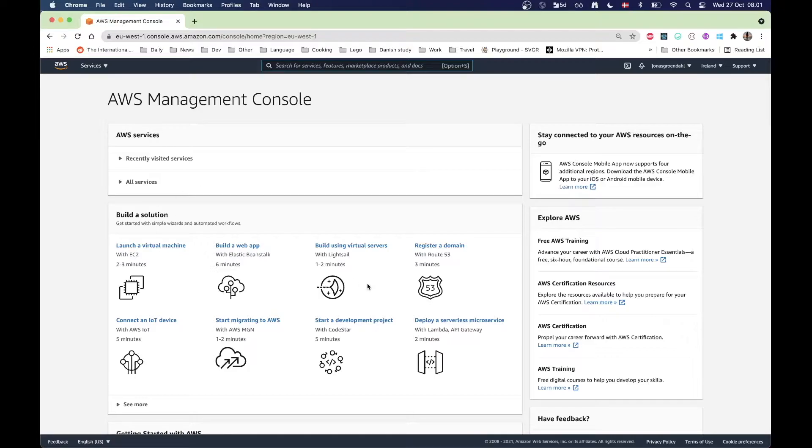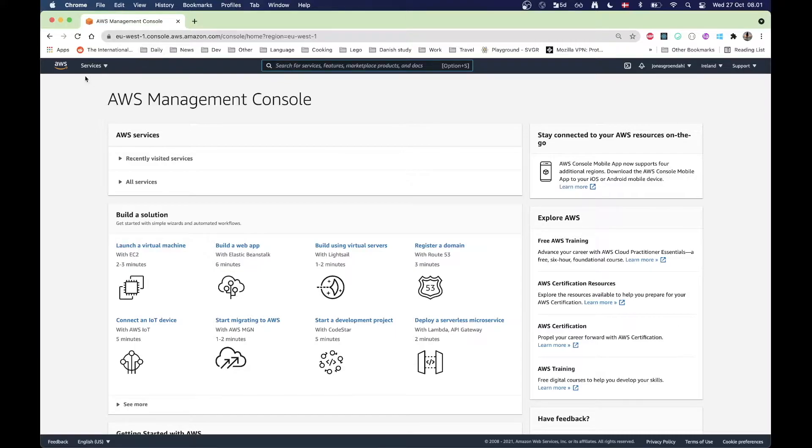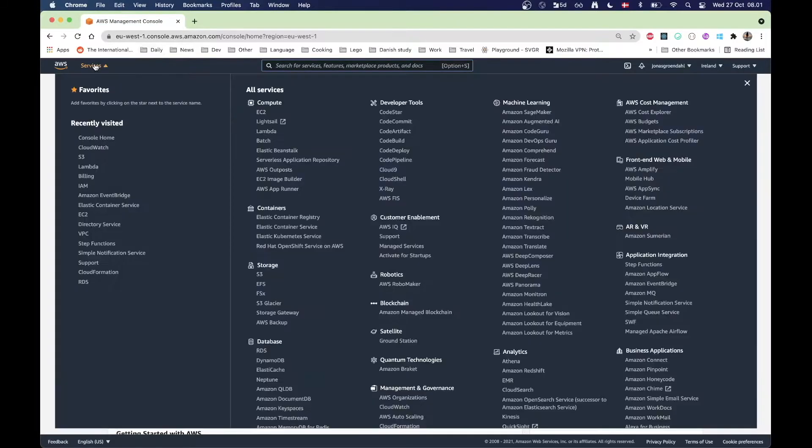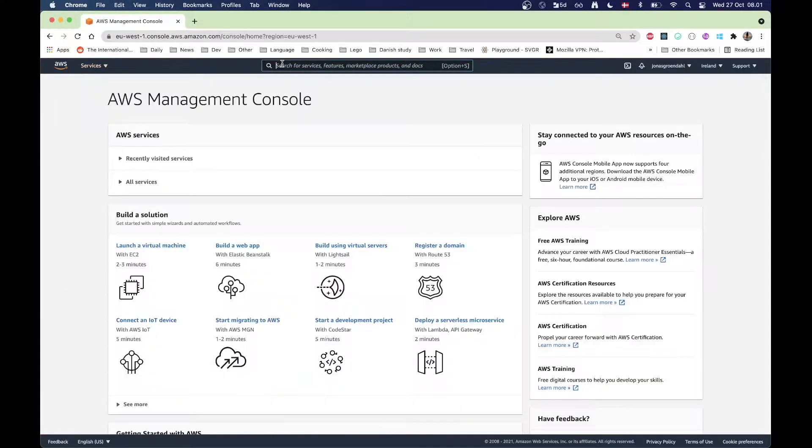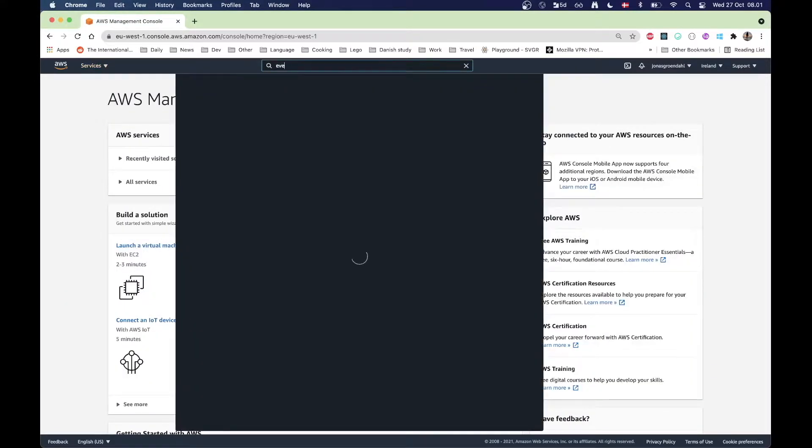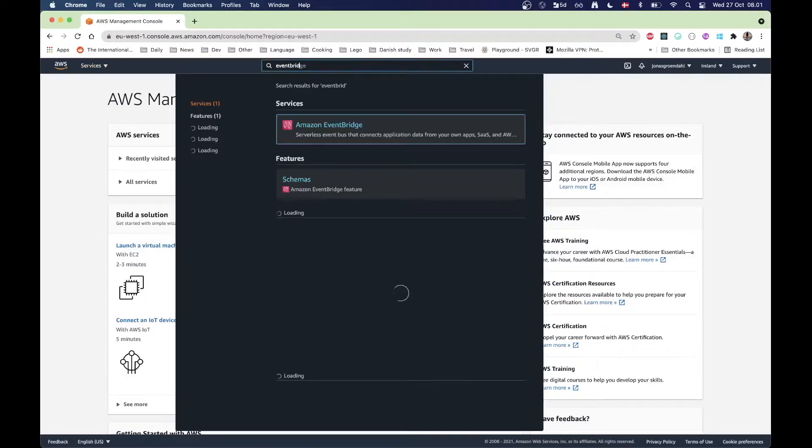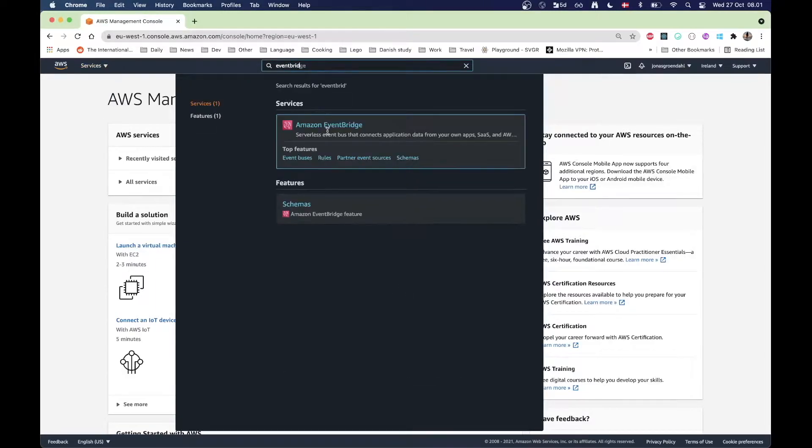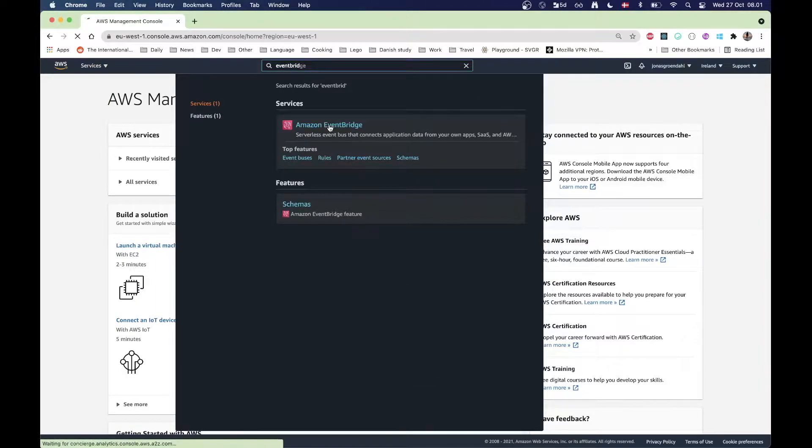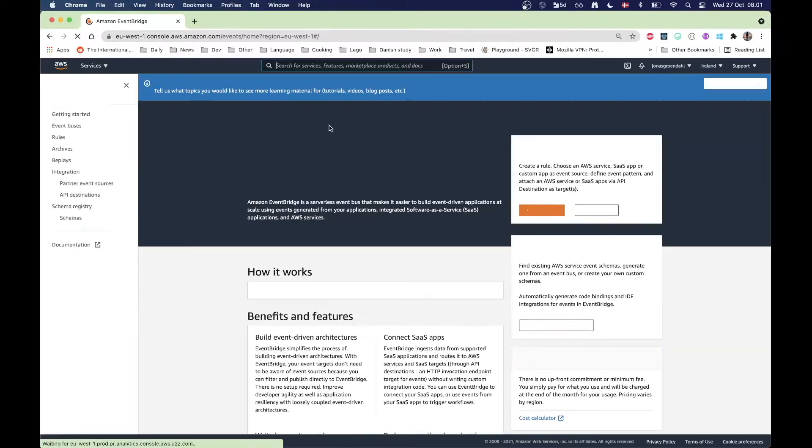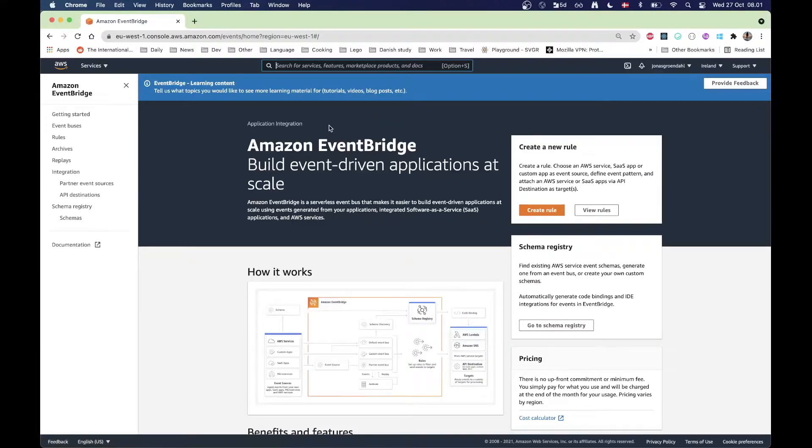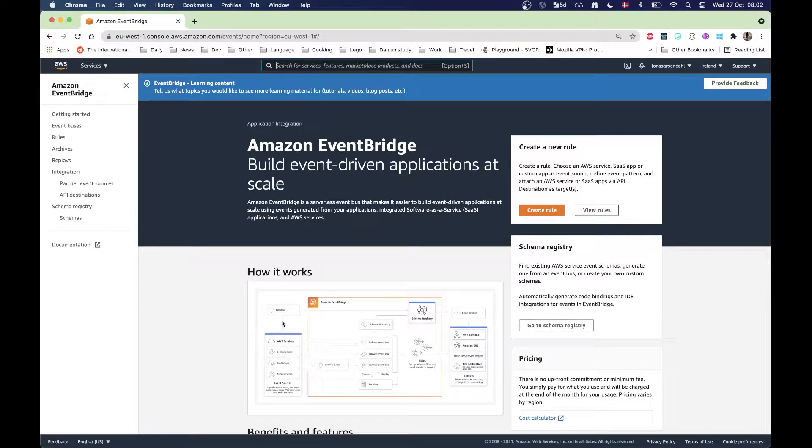As you can see, I'm in the AWS console here and I'm going to go to search here for services, and then I'm going to look for a service called EventBridge. EventBridge is not really the most logical name I'd say, but this is actually where you schedule things inside AWS.